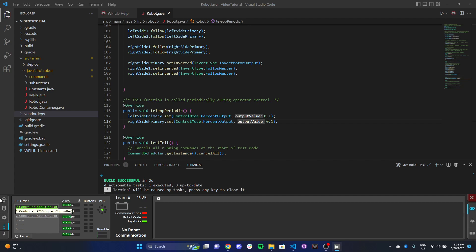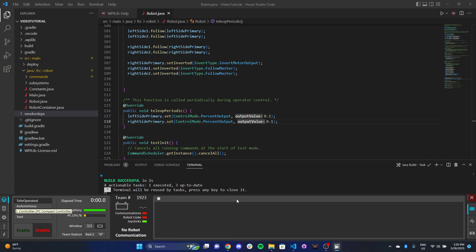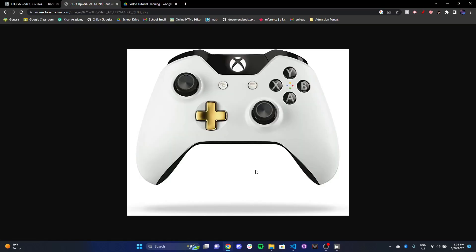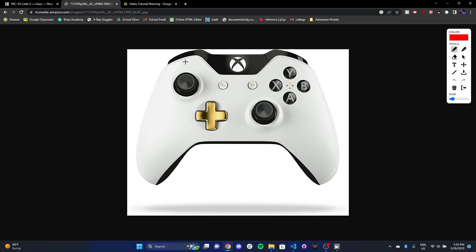Let's talk about a control scheme that we can use to actually drive this tank drive. The most basic one, and the one that we're going to write today, involves using just the Y-axis on our left joystick and our right joystick. The left joystick will control the left side, the left set of motors on our drivetrain, and the right side will control the right side of our drivetrain.